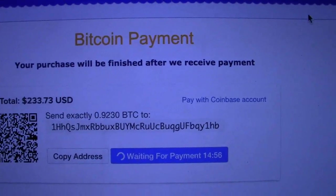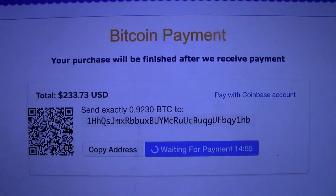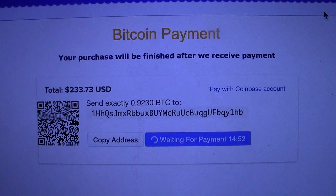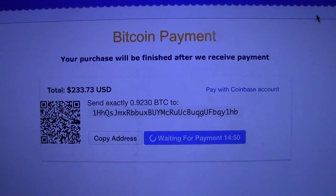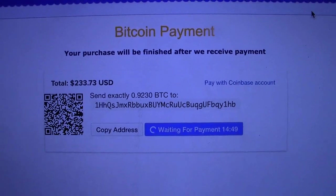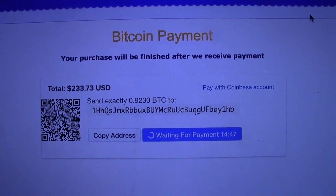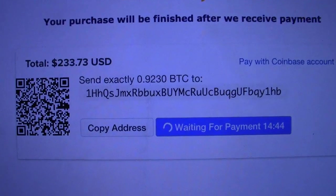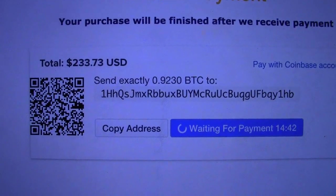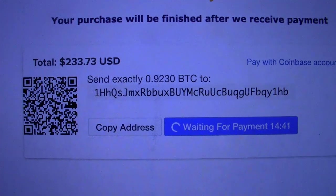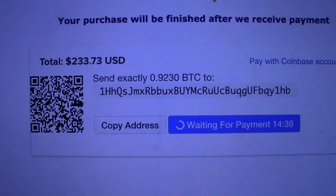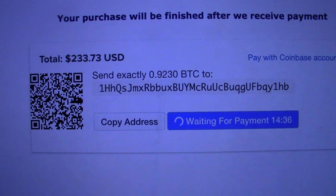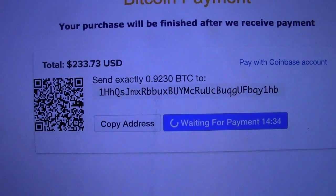Okay, so here's what I've got — the Bitcoin payment screen. Your purchase will be finished after we receive payment. The total is $233.73, and it's converted that to Bitcoin and told me to send exactly 0.9230 Bitcoins to the address printed right there.